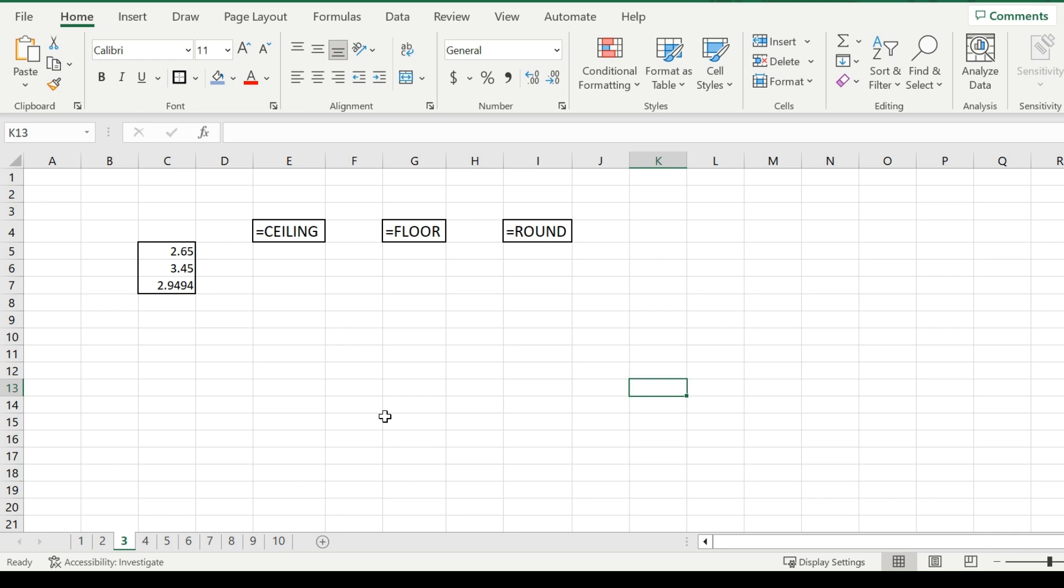Welcome back everybody to the third video of this Excel series. Today we will be going over the ceiling, floor, and round function. The ceiling function always rounds upwards, the floor function always rounds downwards, and the round function rounds to whichever is closer.